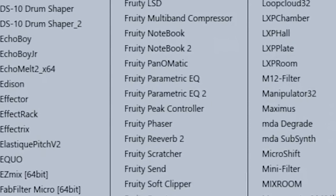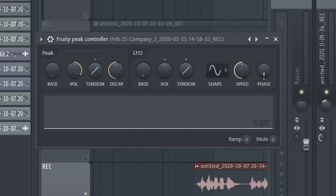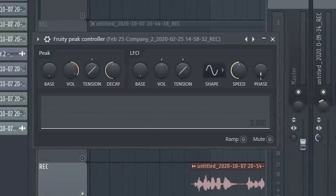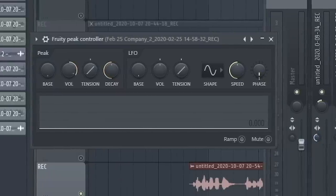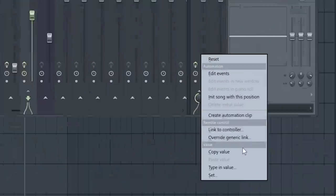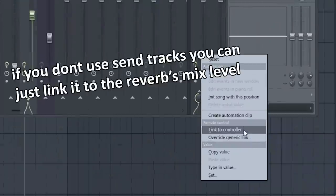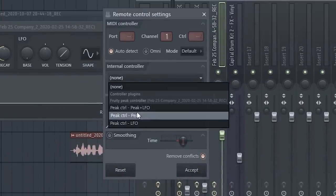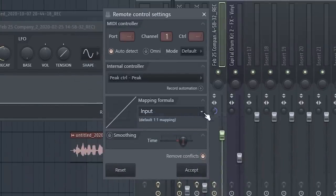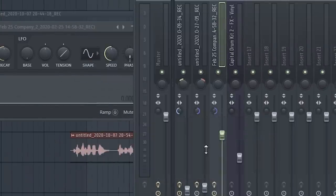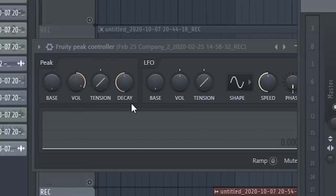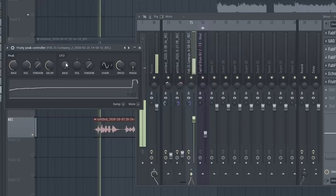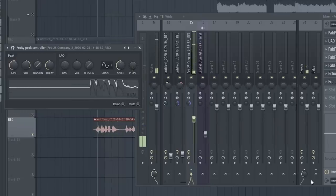So this method is cool because it fills in the reverb for any situation. So what I'm going to do is open up fruity peak controller. This is going to measure an audio signal coming in and move a certain knob accordingly. So the knob I'm going to link it to is the reverb sent. So I'm going to go here, link to controller. It's important you go to peak as well as inverted and then click accept.